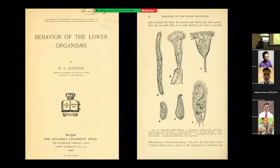He found that it was able to, quote, change its mind. What does it mean for an organism to change its mind when it doesn't have a brain? He provided chemical irritants to this unicellular organism and watched it display a range of different behaviors. This study was published in 1906, but was later called into question and lost to science.